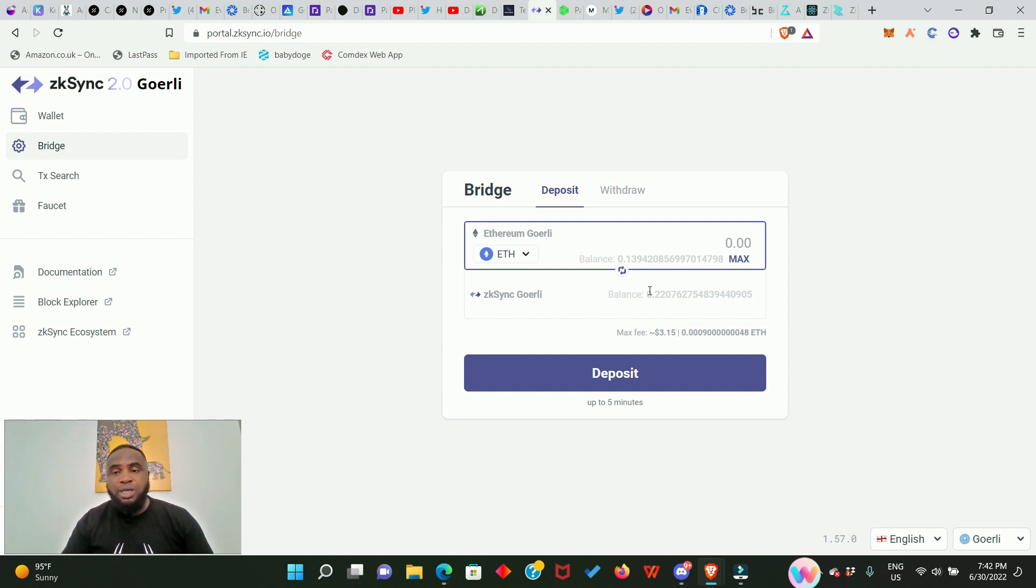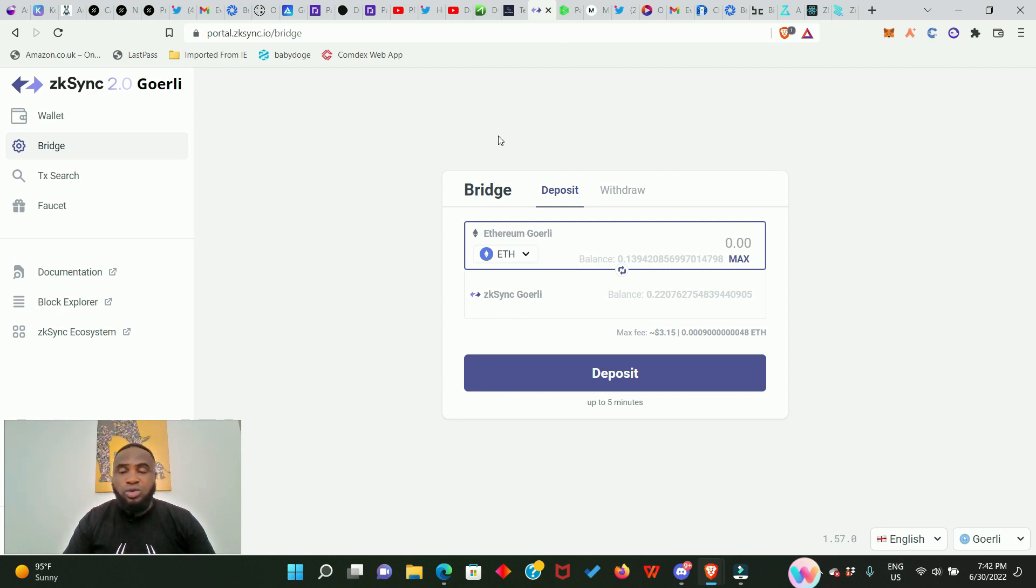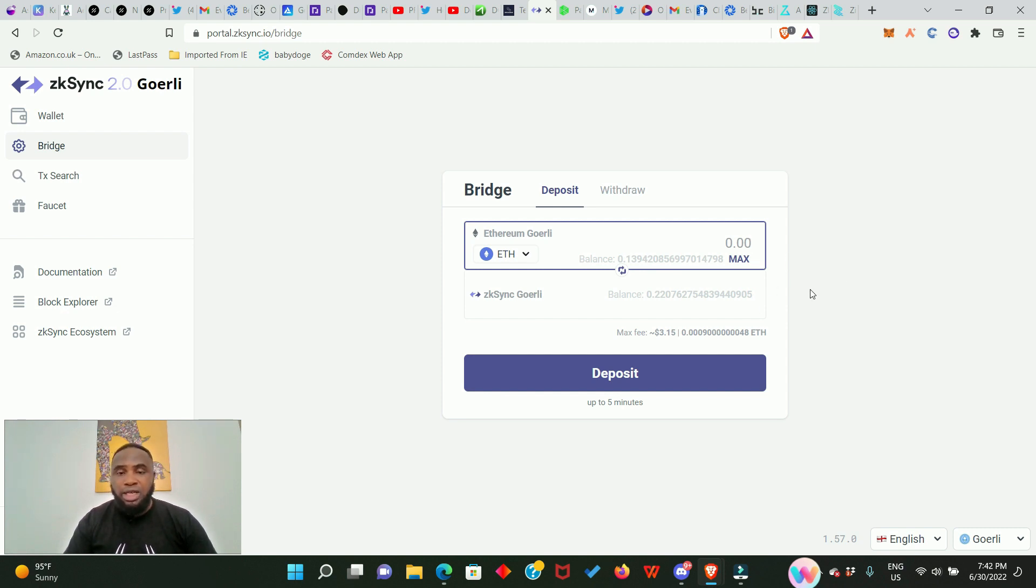Then you come back here and perform some transactions. Now guys, in the process of participating in the Domain testnet you are also participating in the zkSync testnet. This is actually the zkSync testnet 2.0. There are other things you need to do; I will not be showing you that today but let's just focus on the things we have to do today.